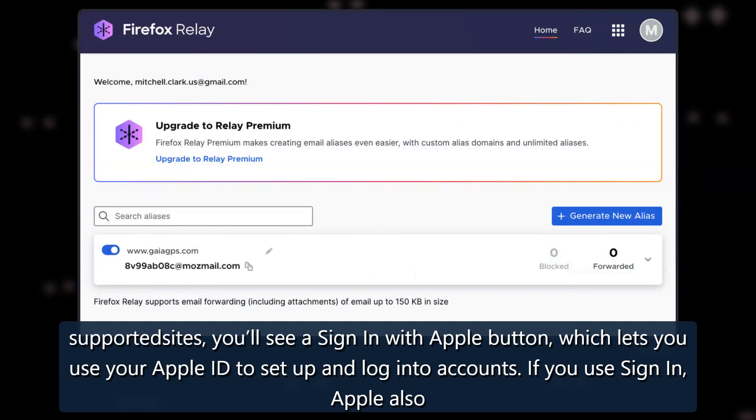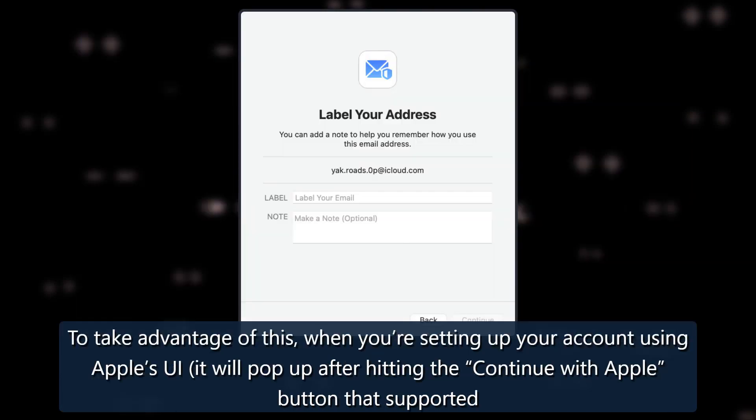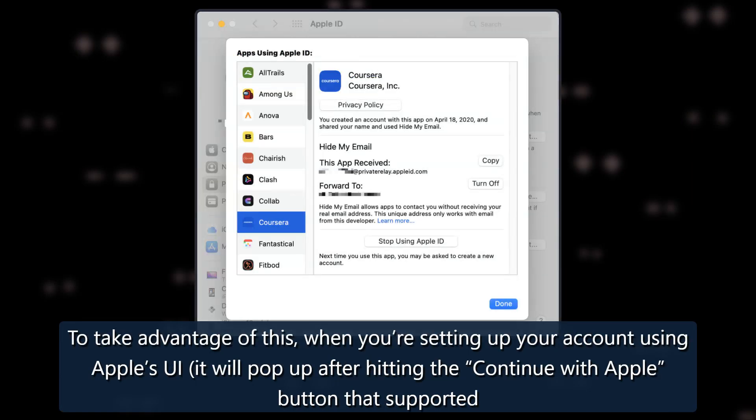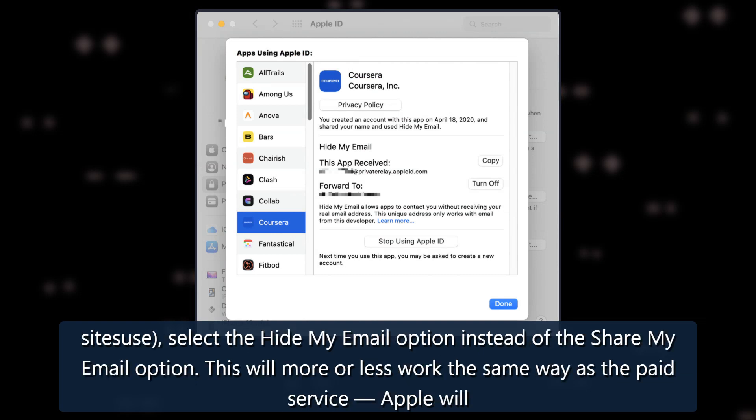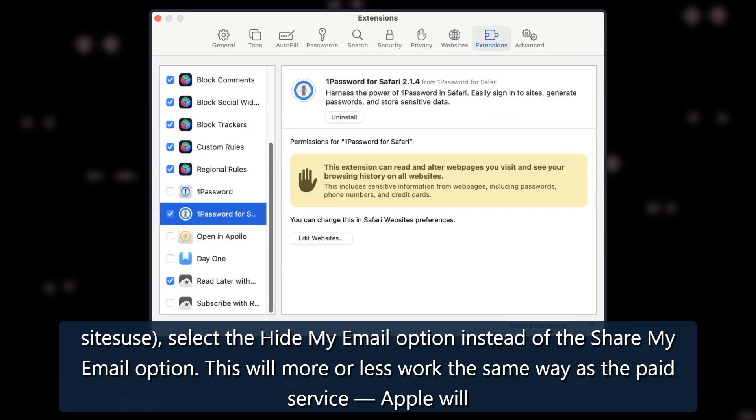If you use Sign In, Apple also lets you hide your email address from the actual site. To take advantage of this when you're setting up your account using Apple's UI, it will pop up after hitting the Continue With Apple button that supported sites use. Select the Hide My Email option instead of the Share My Email option.